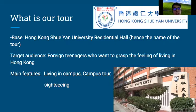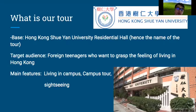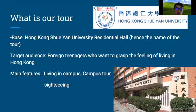The target audience of our tool is foreign teenagers who want to grasp the feeling of living in Hong Kong — for example, foreign teenagers who came to Hong Kong to study, have fun, or join a tour. We are targeted towards them.